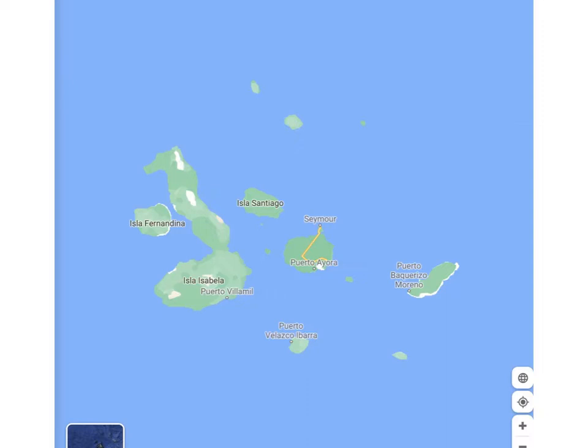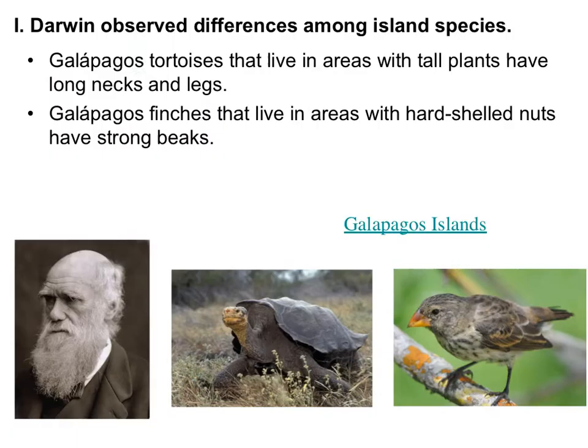The Galapagos Islands are really perfectly situated — far enough apart that species were able to evolve independently of each other, but close enough together that their ancestors can be found on different islands. We're actually able to see some really cool relationships because of how perfectly distanced these islands are from each other. Now we're going to talk about some key observations that Darwin made during this expedition that led him to the theory of natural selection and evolution.